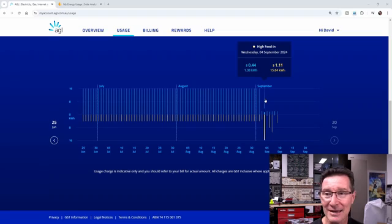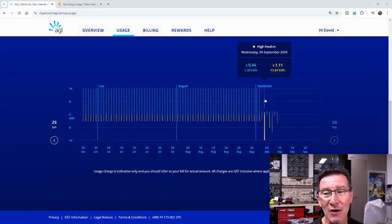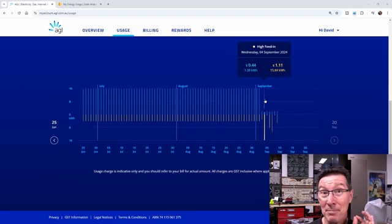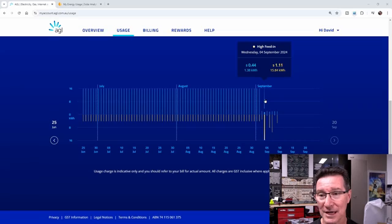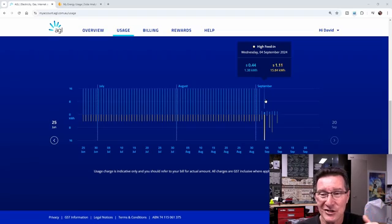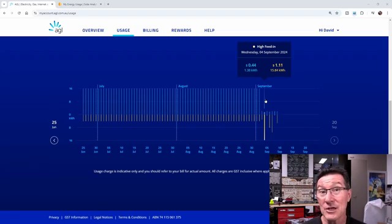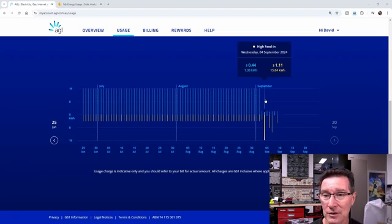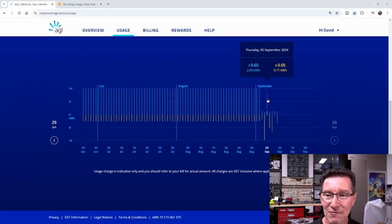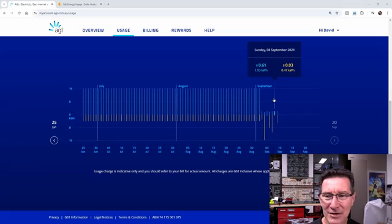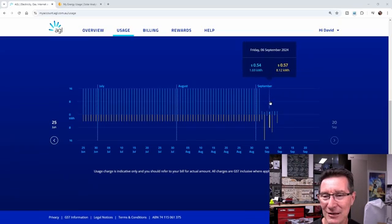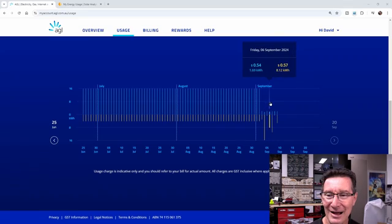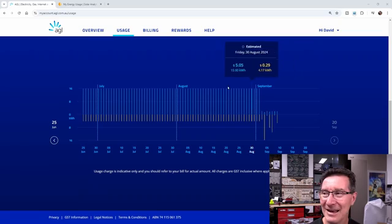Next day, I imported again 1.38 kilowatt hours, even though I exported a ton. Which means that my battery would have been full very early on in the day. We weren't using it for anything else, we weren't charging the EV. So I had a ton of energy to export. I exported 15.8. But you'll notice that every day, I'm importing around about, like on average, maybe 1.7, 1.8 kilowatt hours on average, right?